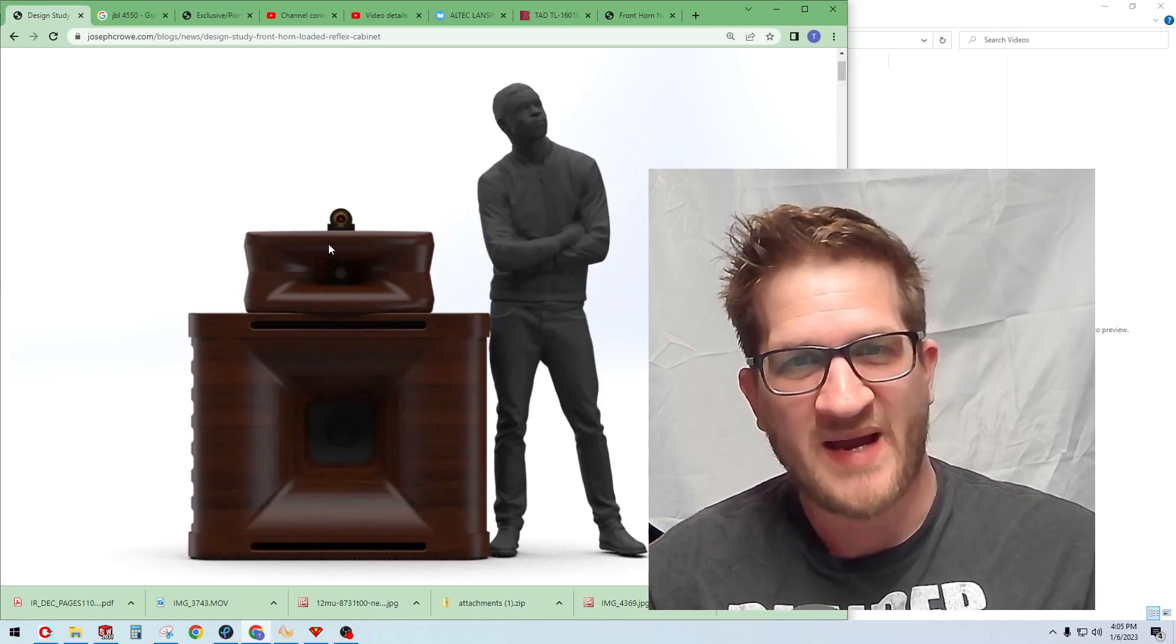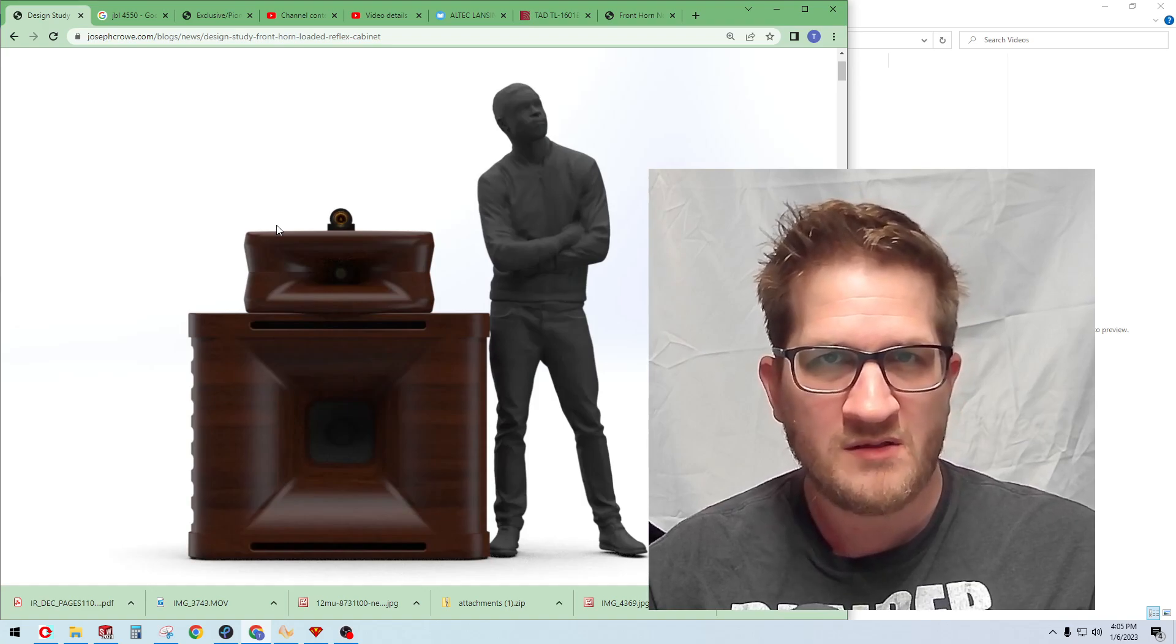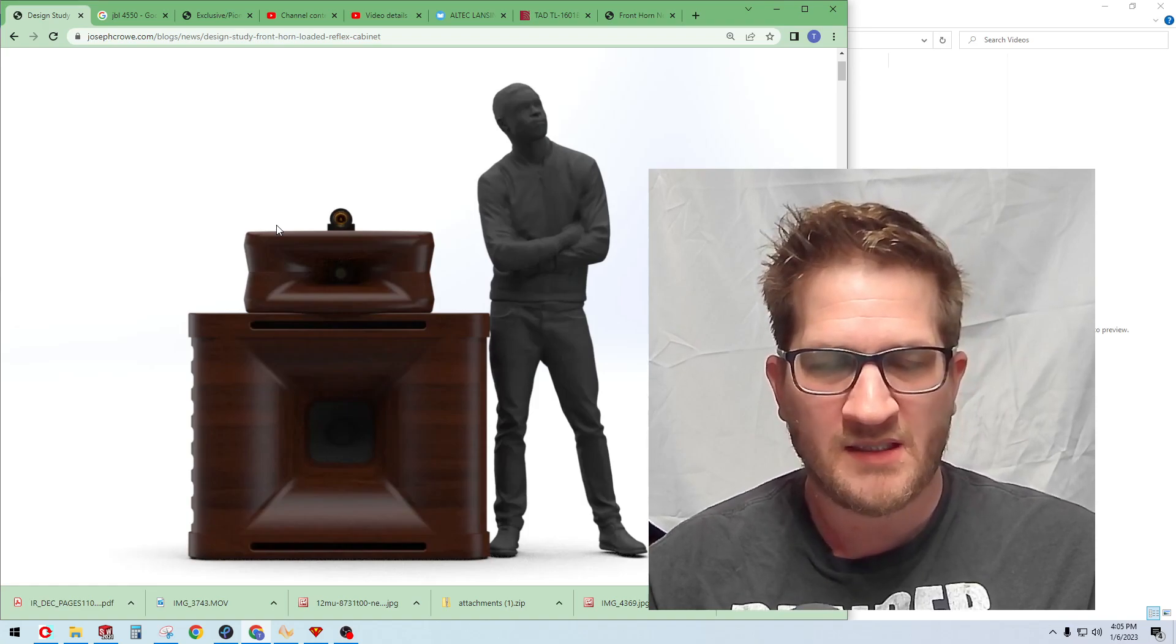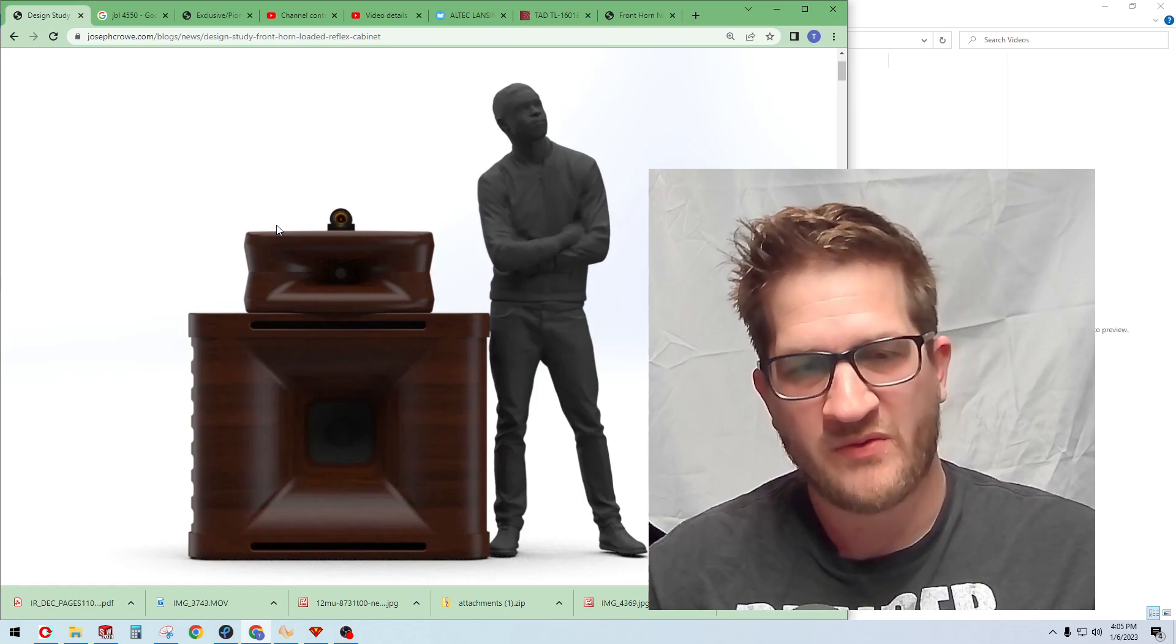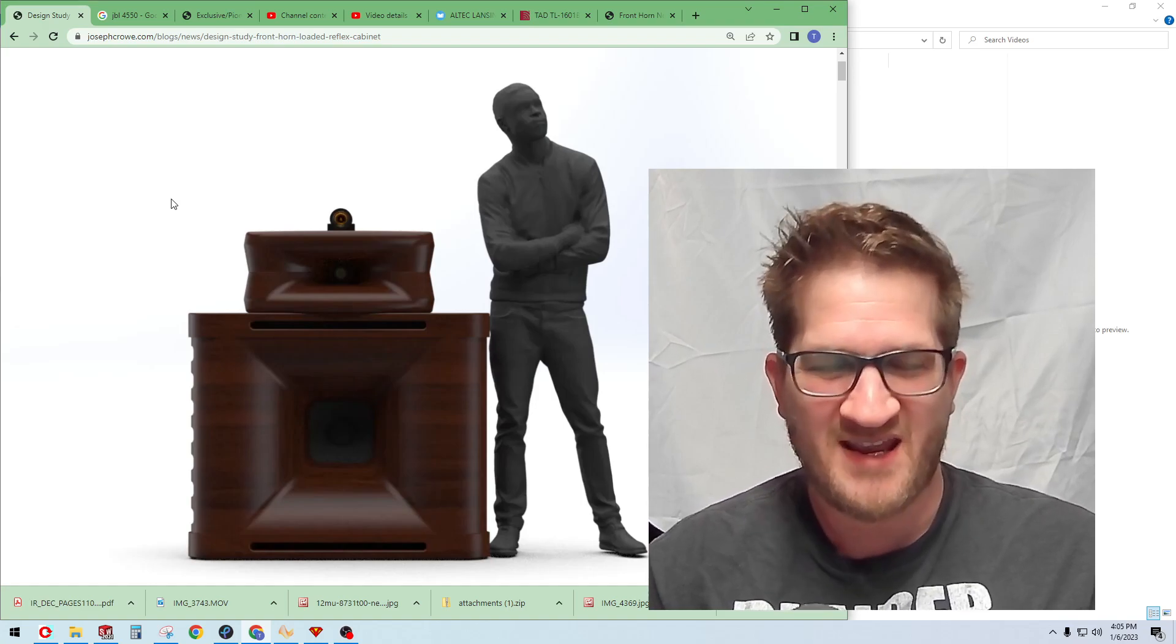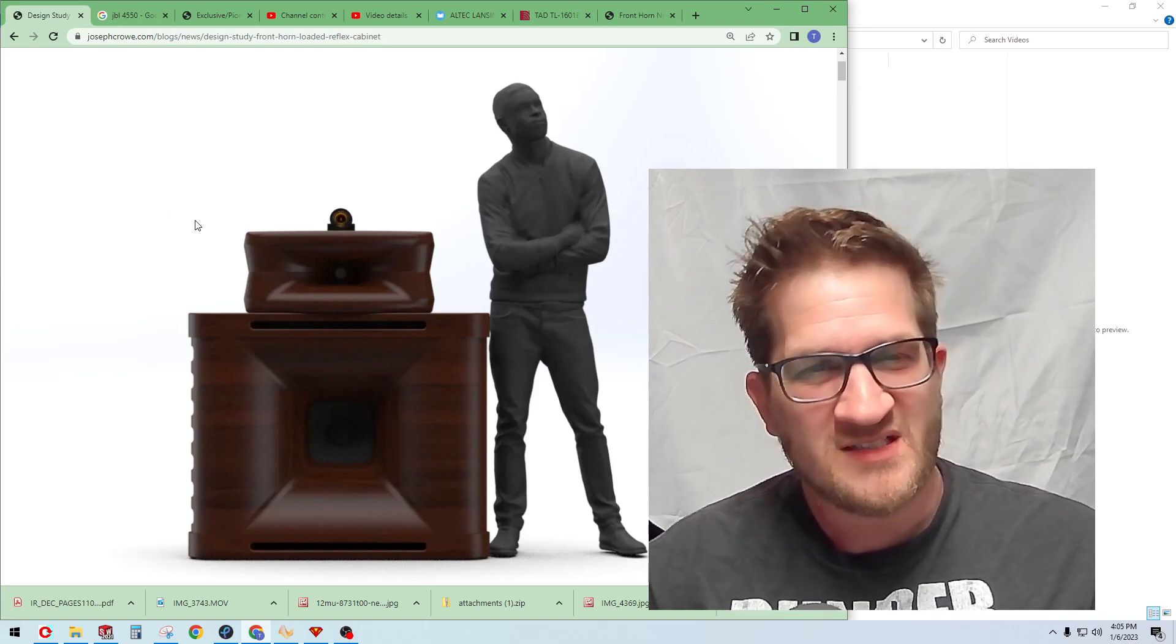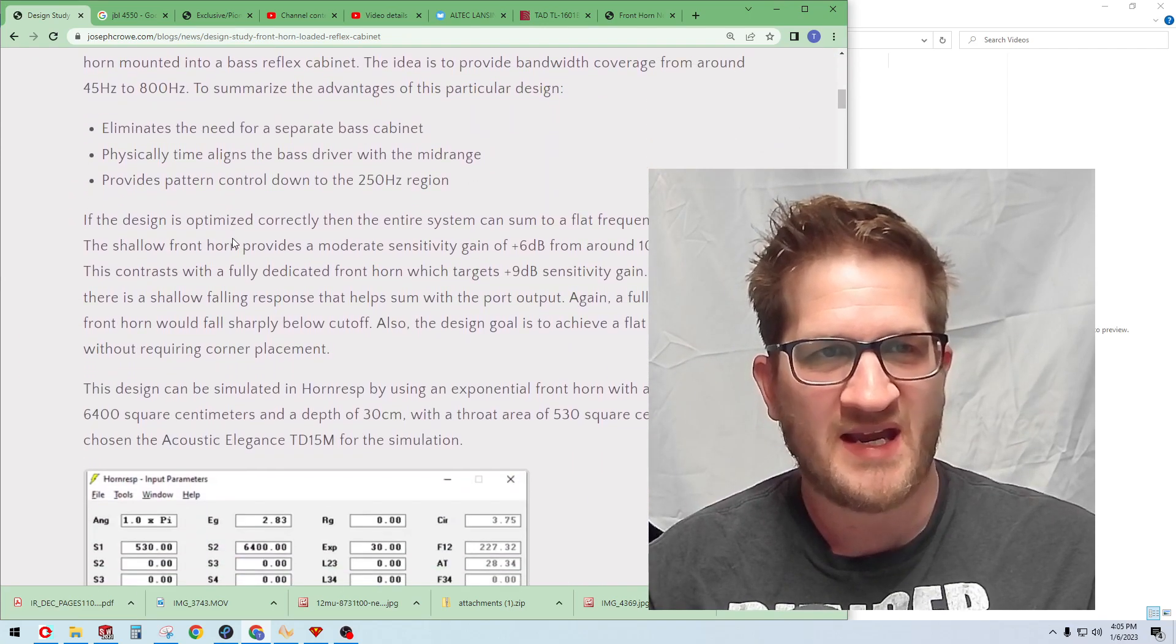Hey everyone, welcome back. In this video I wanted to discuss a front horn bass reflex cabinet design that I've been working on for quite a while. It's going to be a little bit tricky doing this video because I record all the way through and I don't edit my videos, so it's going to be tricky to stay on course and develop a coherent thought. I'm going to follow the original blog post so that I don't get off track too much.